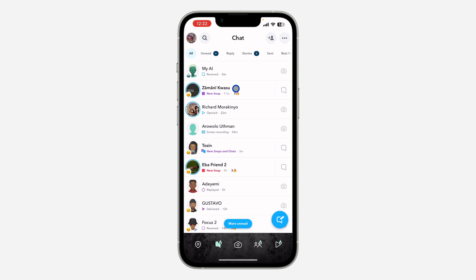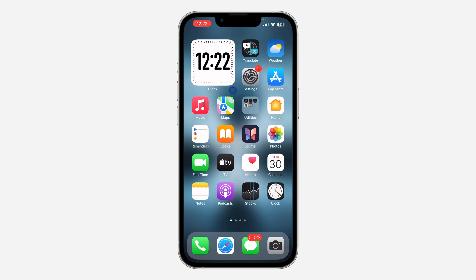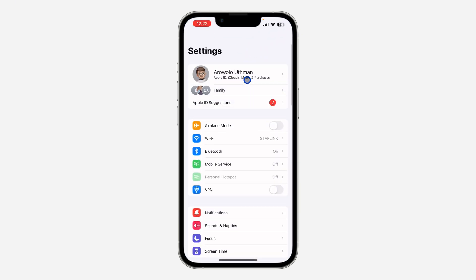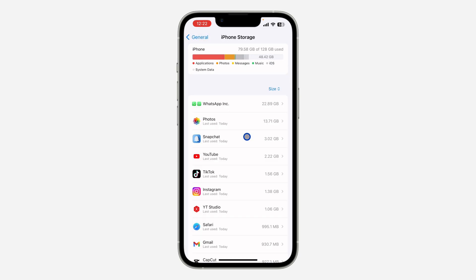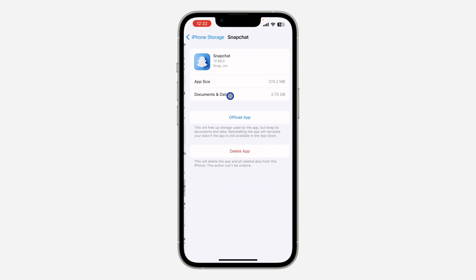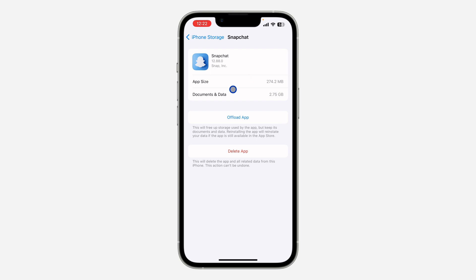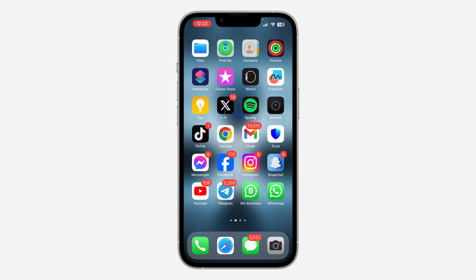If you have Snapchat Plus and the feature is still not showing, here's what to do. On Android, just delete Snapchat and re-download it. On iPhone, go to Settings, then General, then iPhone Storage, and find Snapchat. Click on it and select Offload App — this deletes the app but keeps all your documents and data. After offloading, click Reinstall. Sometimes when you update an app, new features still don't show, so this reinstall process should fix the issue.